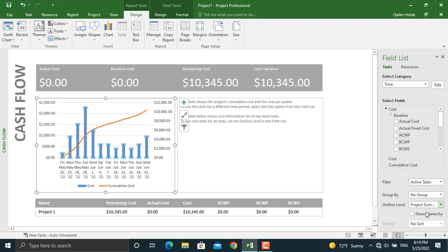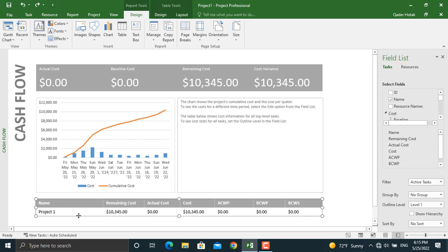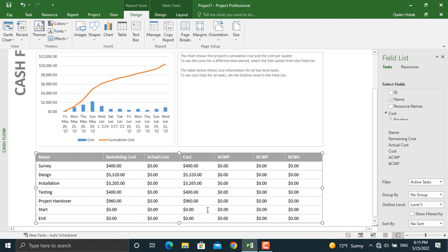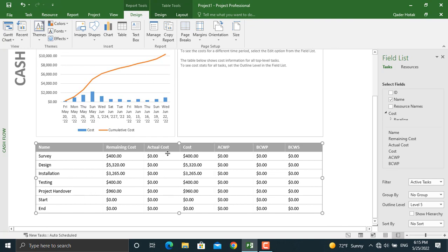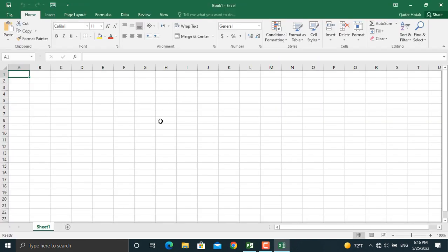There are many more options here such as filters, which we will discuss in detail in future videos. In the table, data is shown at the overall project level. To break it down to the activity level, click on the table and show the Outline Level — for example level 5 — and all activities such as Survey will be shown individually. If you want to take this report to Microsoft Excel, click Copy Report and paste it there, where you can further modify it.